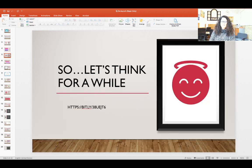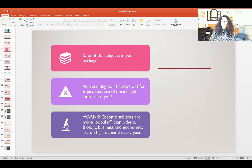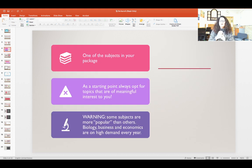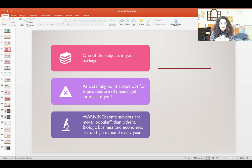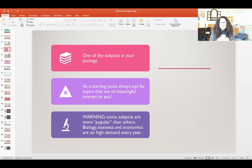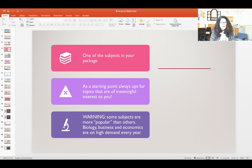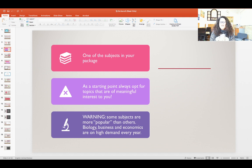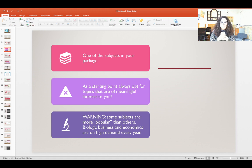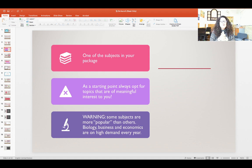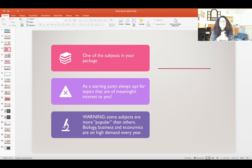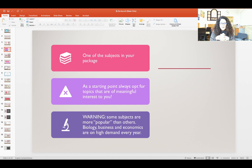Let's go back to clarify: it has to be one of the subjects in your package. As a starting point, it's always very advisable to opt for topics that are of meaningful interest to you because you are going to be working very intensively on this.